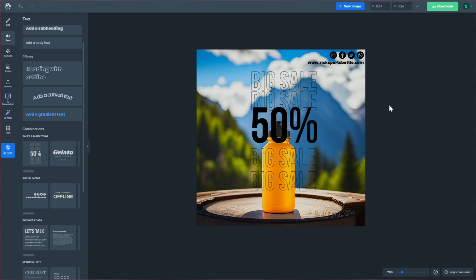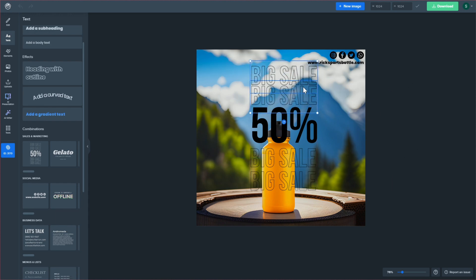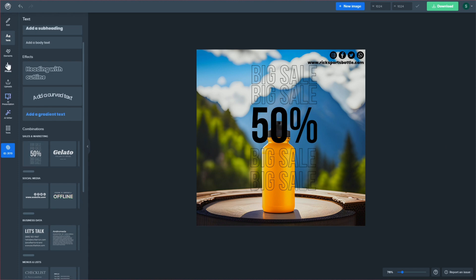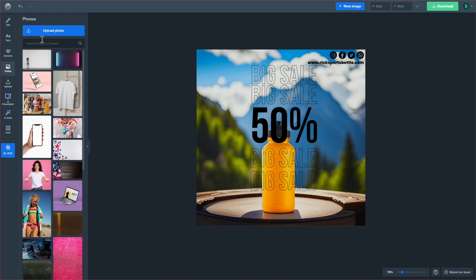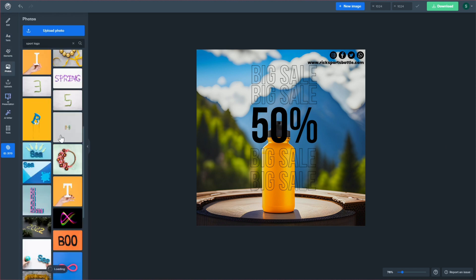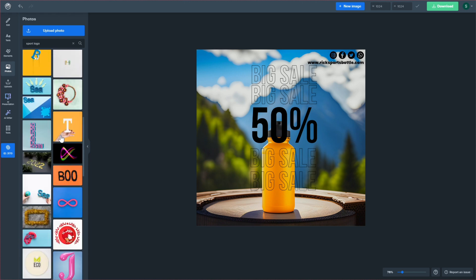Don't forget to add your logo to your images using WEPIC's user-friendly tools. This helps maintain consistent branding across all platforms.